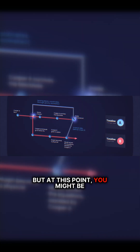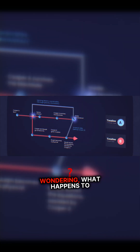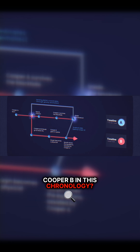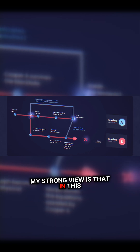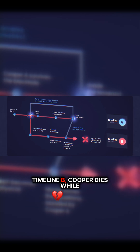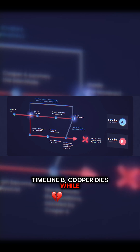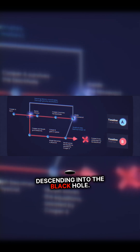But at this point, you might be wondering: what happens to Cooper B in this chronology? My strong view is that in Timeline B, Cooper dies while descending into the black hole.